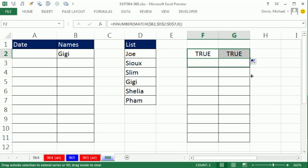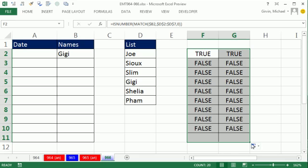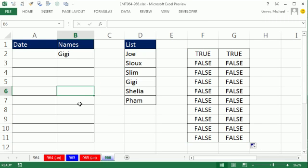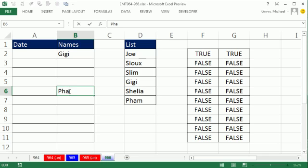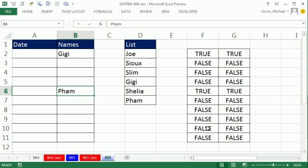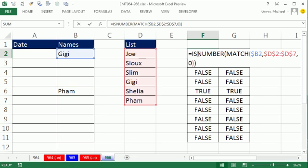Now I'm going to copy this down. Notice those are all falses. If I were to come down here and type PH, notice this parallel row is false. But as soon as I type PHAM, those become true. That's the pattern of trues and falses we're looking for to apply our conditional formatting.